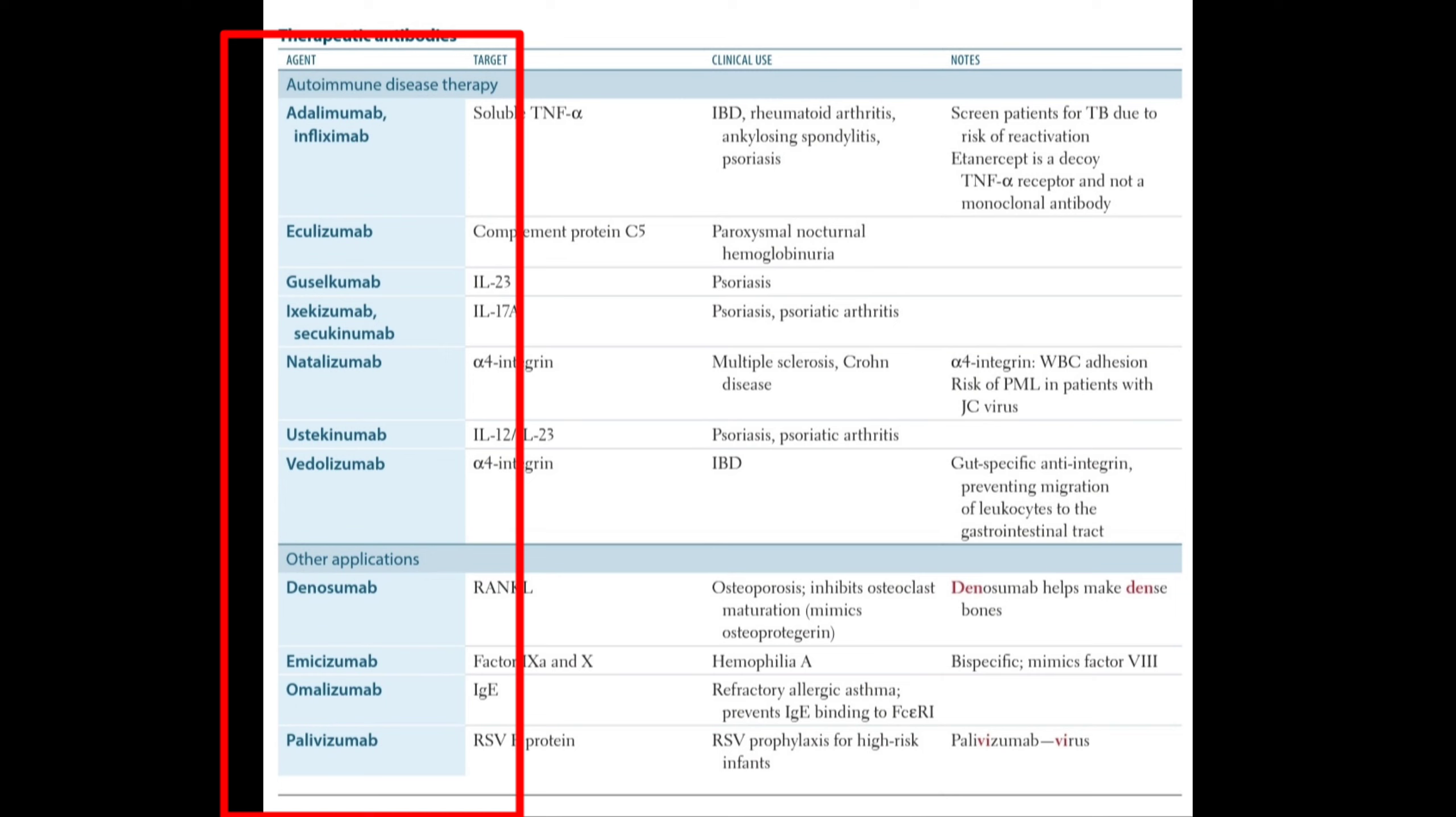Other applications include Denosumab, Emicizumab, Omalizumab, and Palivizumab. These are various therapeutic antibodies used in the body.